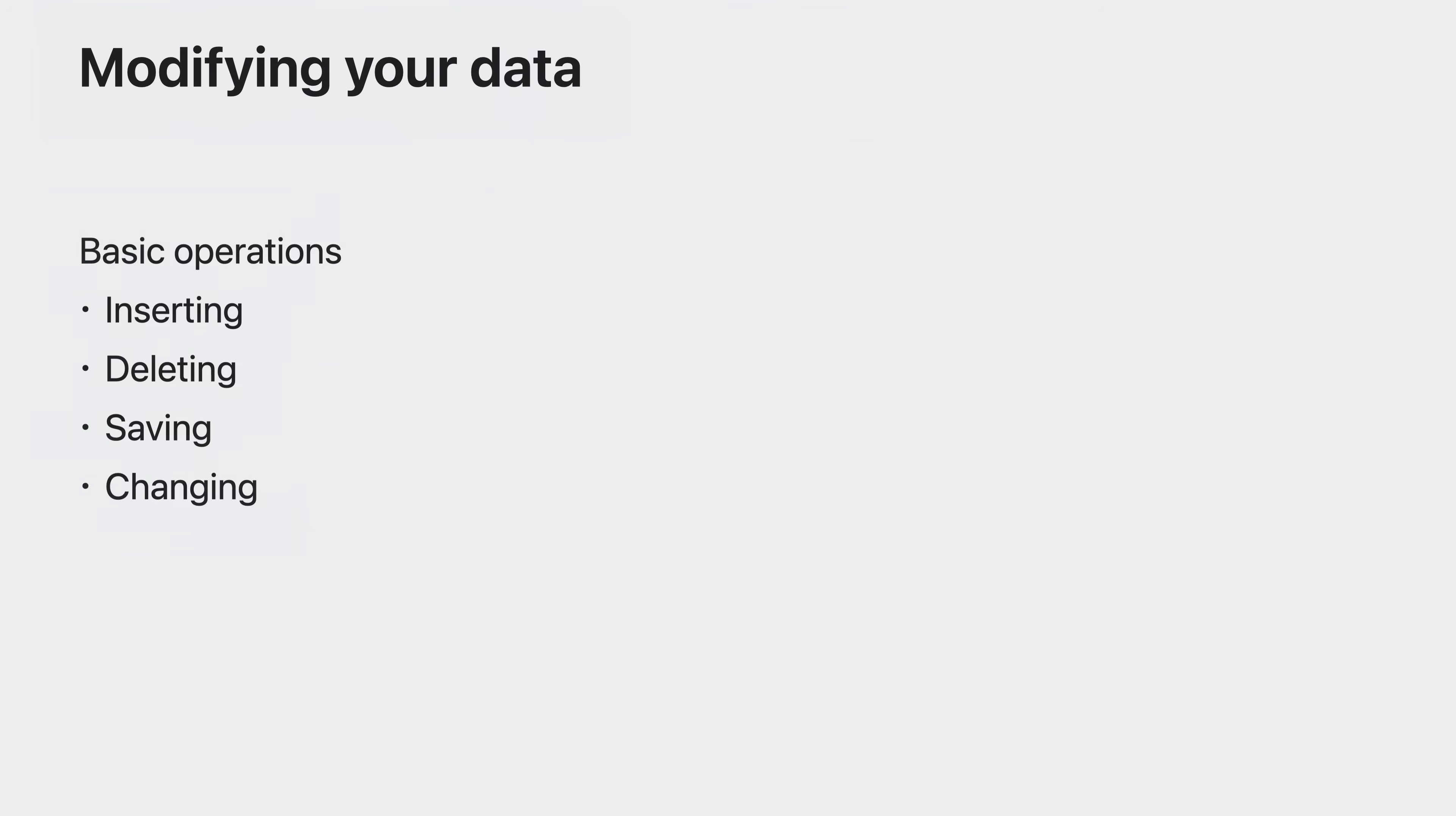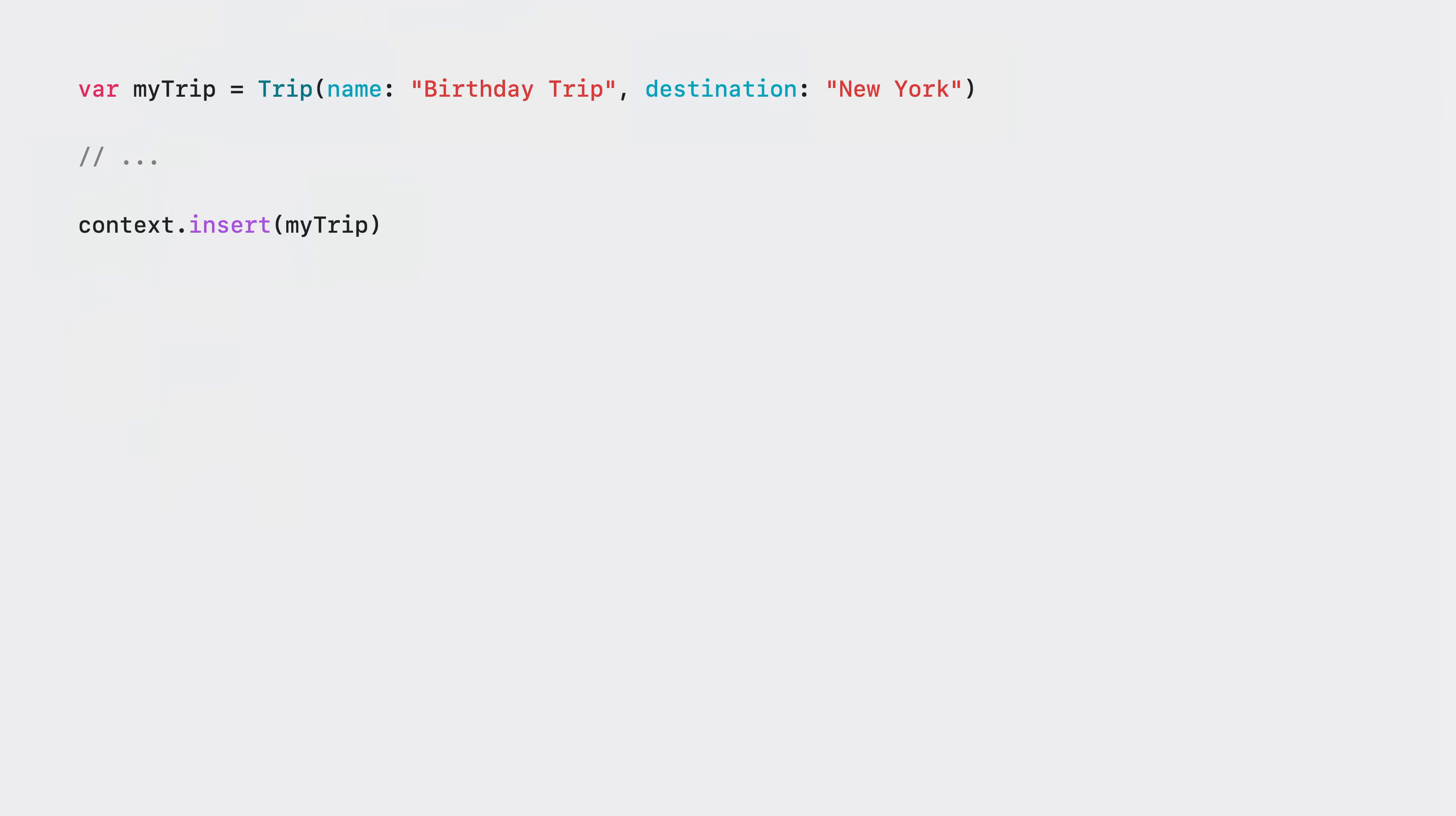SwiftData also makes it easy to create, delete, and change your data by using the model context to drive these operations. After creating your model objects like any other Swift classes, you can insert them into the context and begin using SwiftData features like change tracking and persistence.